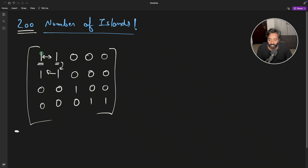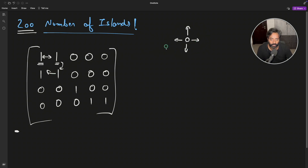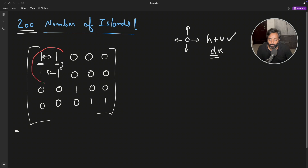If you see, these four ones are actually near each other. Let's talk about the rule: from your current position you can consider only four directions — horizontally and vertically, but not diagonally. So we found our first island. You cannot say this is also connected because diagonal is not allowed.